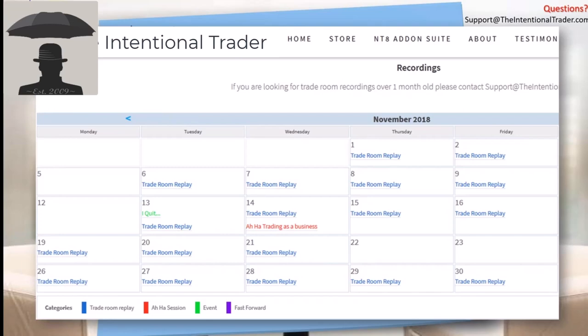We have our webinars, and we place them all on an easy-to-use recordings calendar so you can keep up with everything that's going on here.